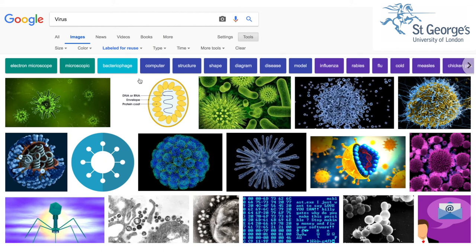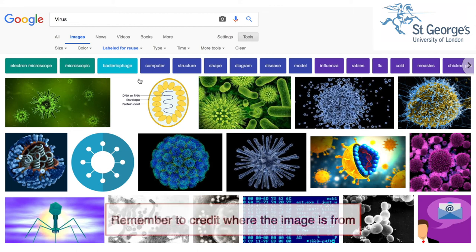You can choose different usage rights depending on what you are using the images for. These images can then be used in your teaching materials, but remember to credit where the image is from.